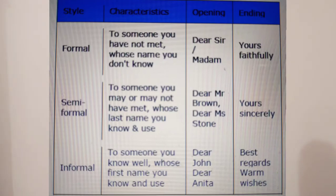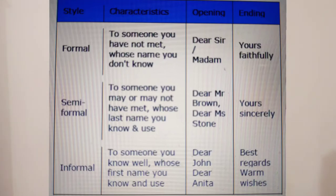For an informal letter, you know the person quite well — it can be a friend, a distant relative, or a family member. In that case, you can straightaway write 'Dear Rahul,' 'Dear Augustus,' or 'Dear Angelina.' You use the first name. That is how you open a letter by adding the salutation.